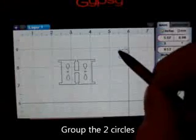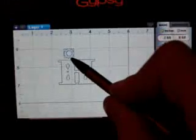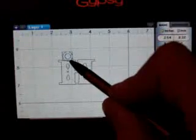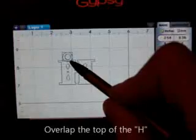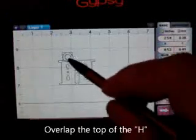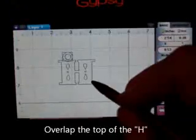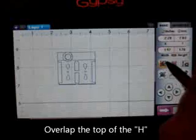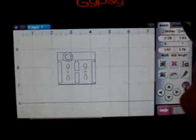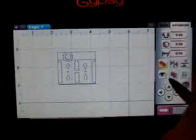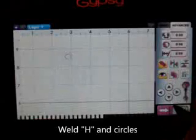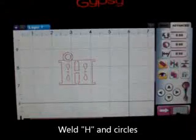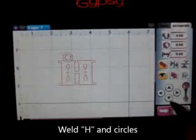Now with this grouped, I'm going to move it on top of my H, pressing it over the center of one leg. Group the whole thing. Go to my advanced tab and weld it. And that's what I'll have cutting as far as my initial.